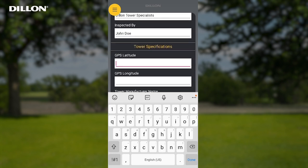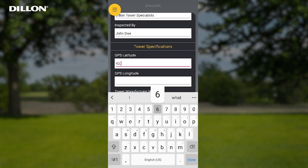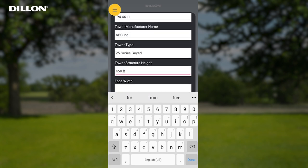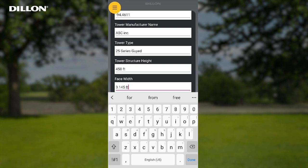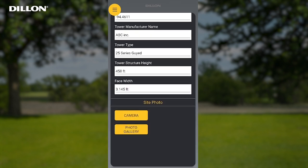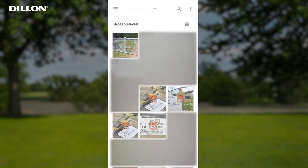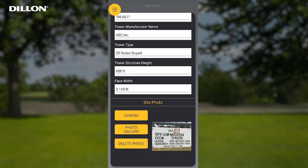GPS Latitude and Longitude: these are manually entered GPS coordinates of the tower, if known. Tower Manufacturer Name, Tower Type, Tower Structure Height, and Face Width: enter if known. Site Photo: this feature allows the user to add a single photo of the tower site sign at the site.